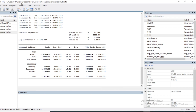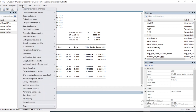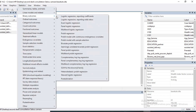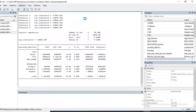To compute the odds ratio in order to deepen the analysis, go to Statistics, Binary Outcome, and choose the second option: Logistic Regression Reporting Odds Ratios. Click OK.